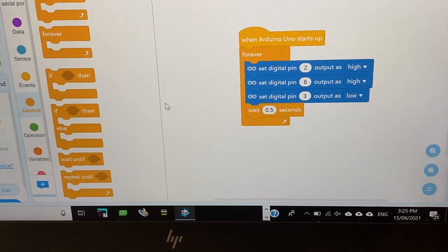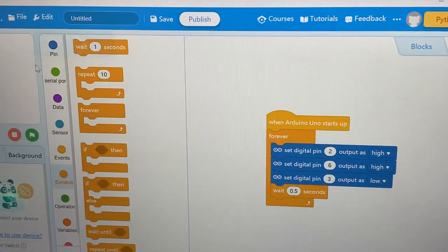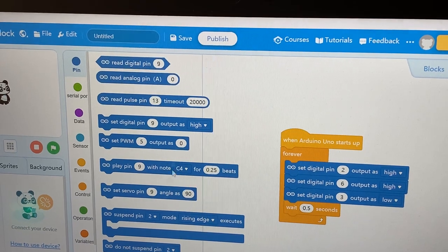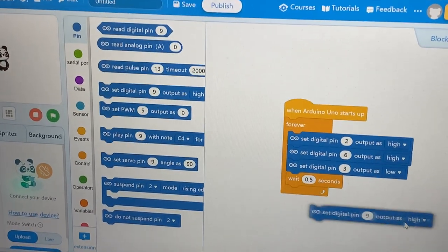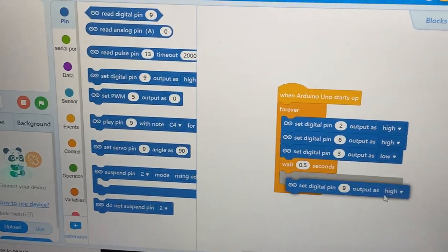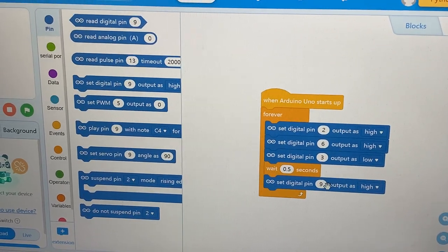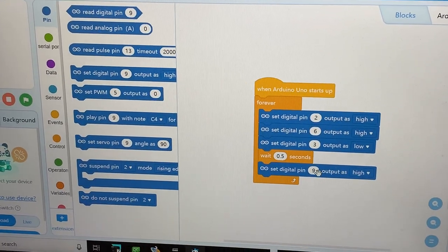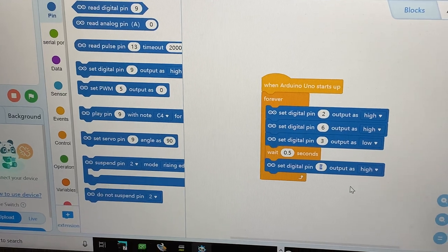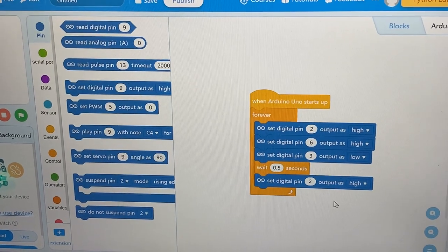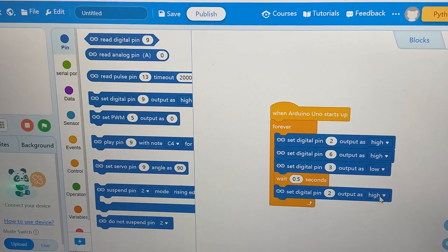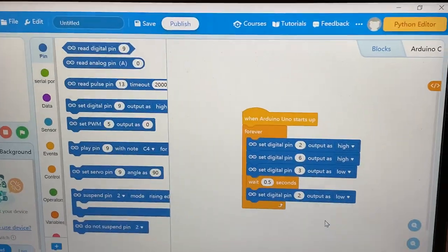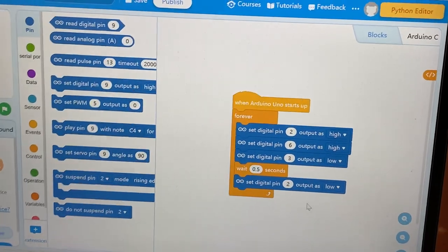Now, go to pin again and get another of the set digital pin. Change it to pin 2 like before. Now, change it to low because our previous one, it was high.